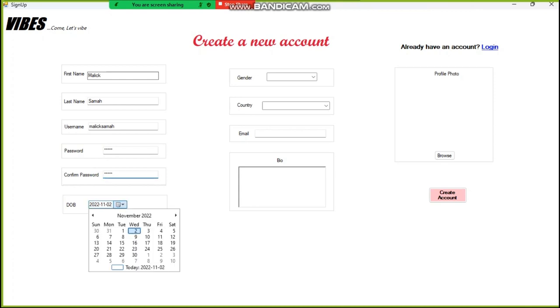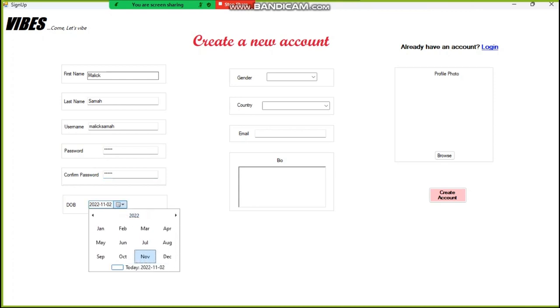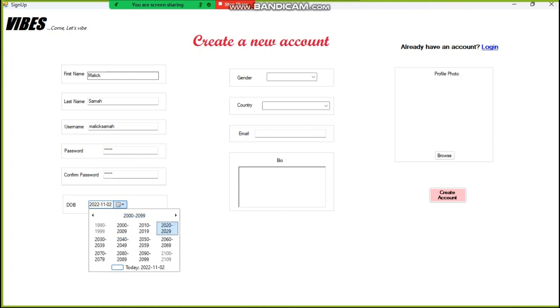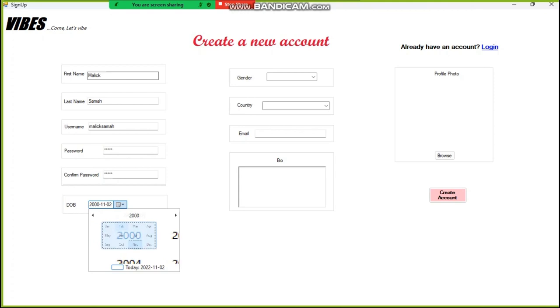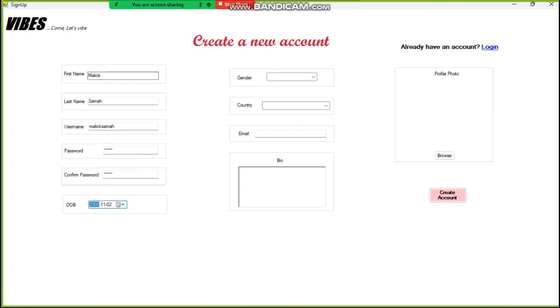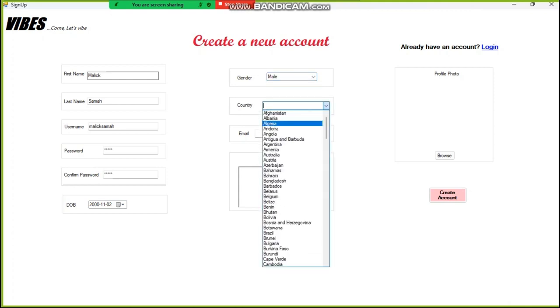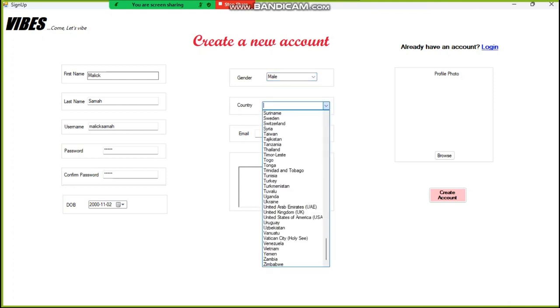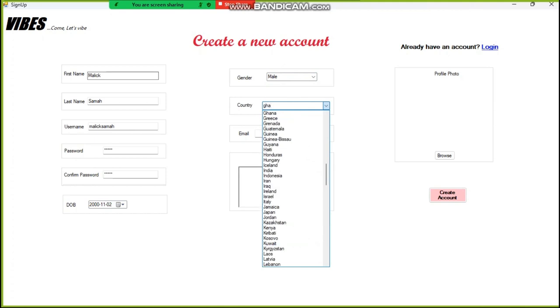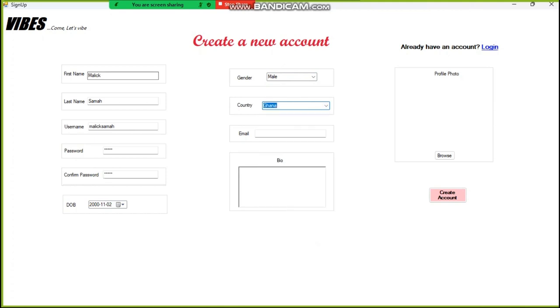Okay. So our date of birth is... just add anything you want. We are just using it for testing purposes. I won't actually put my real data over here. So the gender, there's a dropdown. For the country, there's a list of countries here. Just type GHA because I'm in Ghana right now.